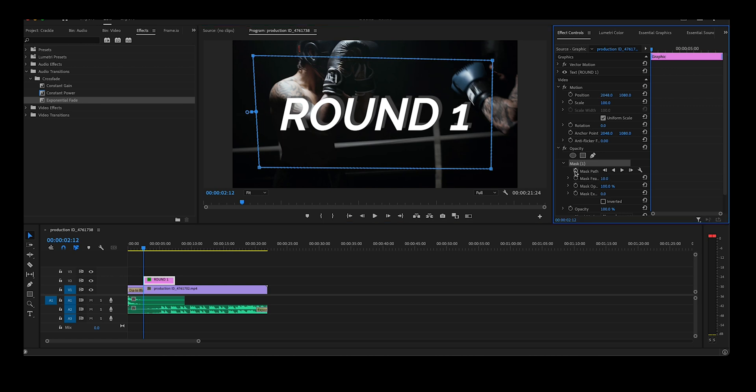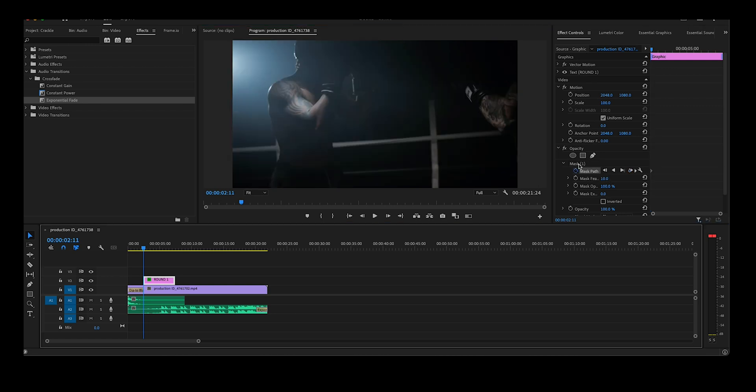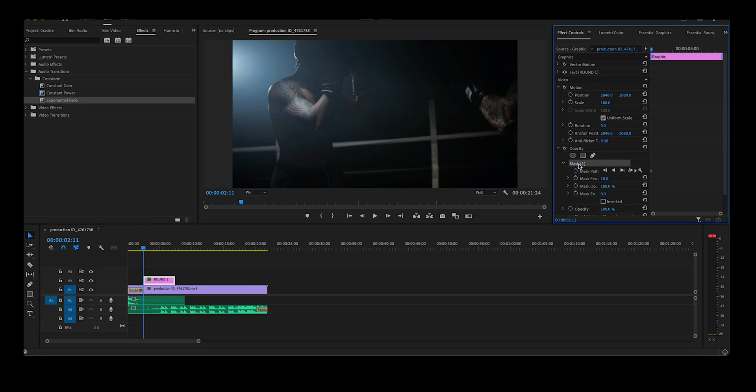Once you have your rectangular mask set up, click on mask path. If your outline disappears, go up and click on mask one right here. That should bring it back.